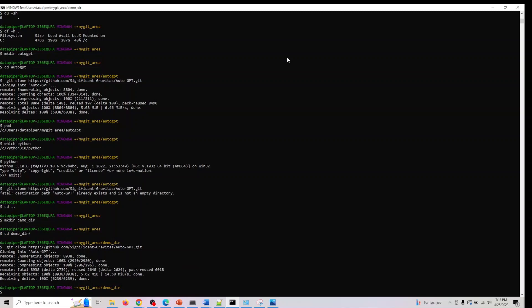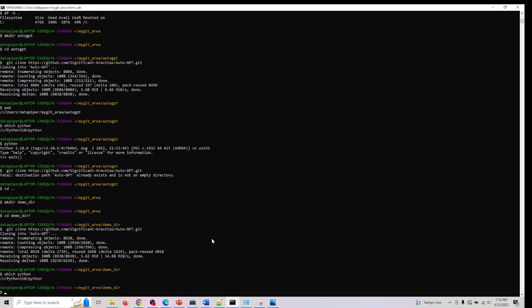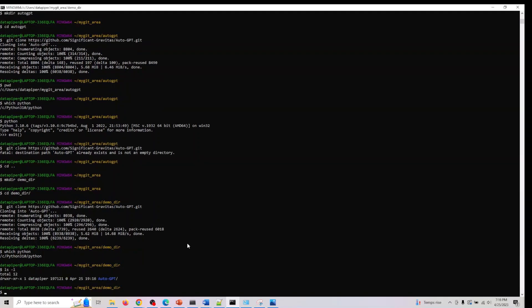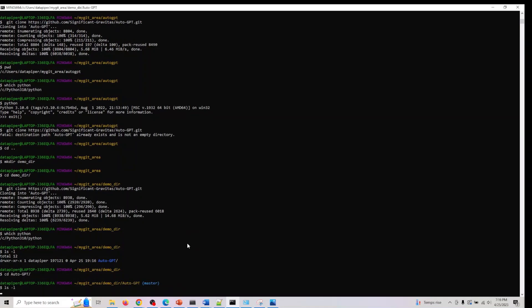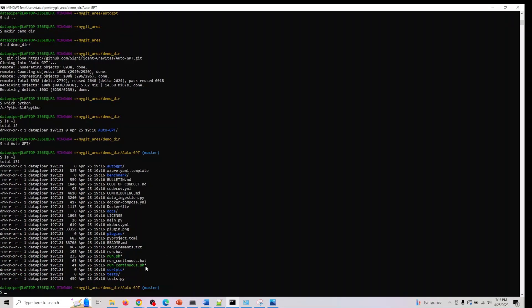We've cloned the directory here. After doing that, we have to make sure Python is installed. I'm doing which python, so you also have to make sure. I already have a Python version installed. Now what I need to do is if you do ls here, cd to auto gpt, and do ls. You have something called requirements.txt here.